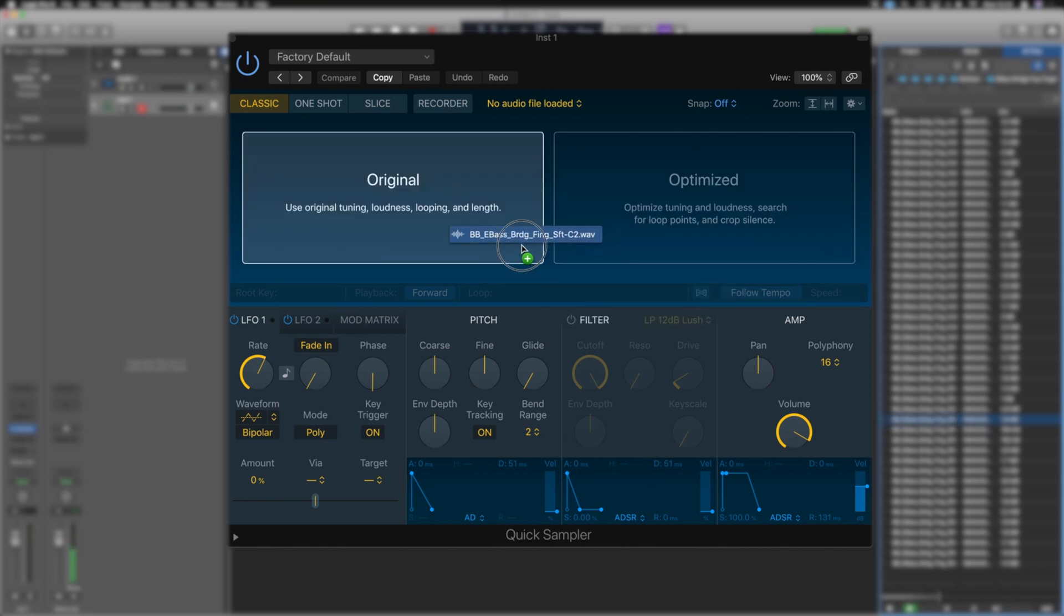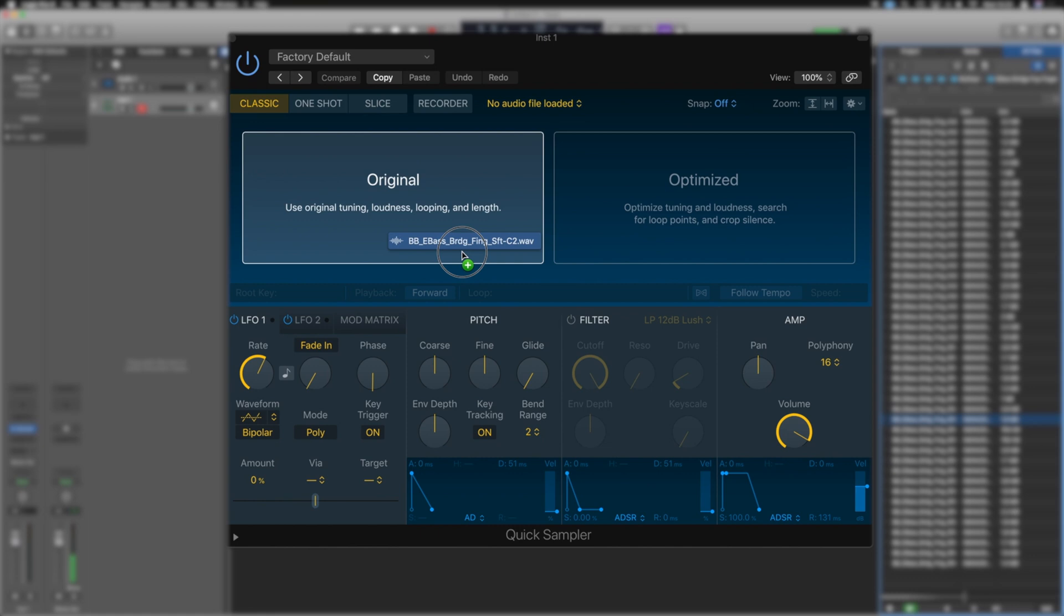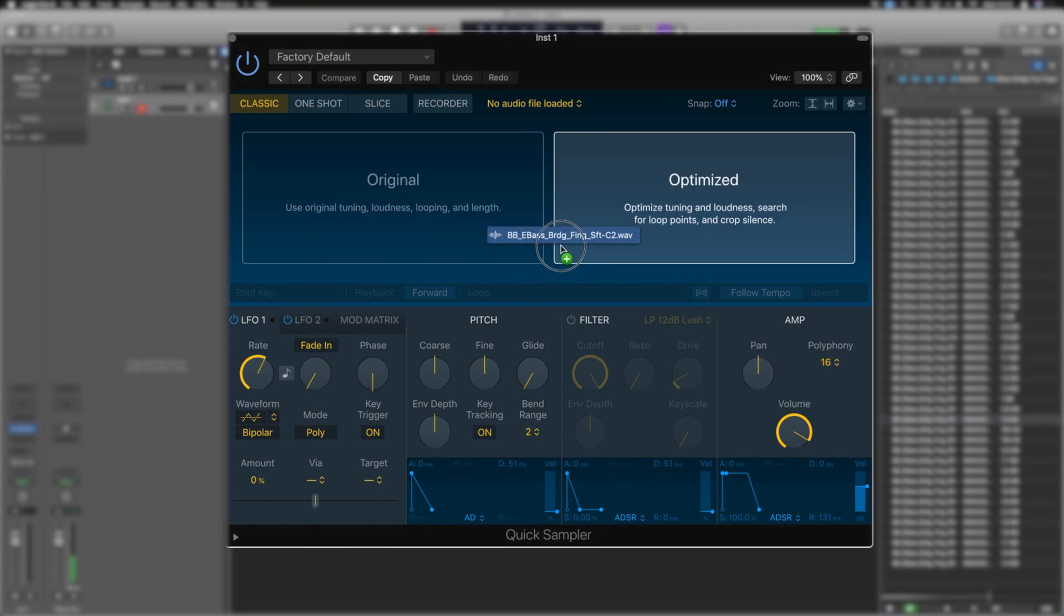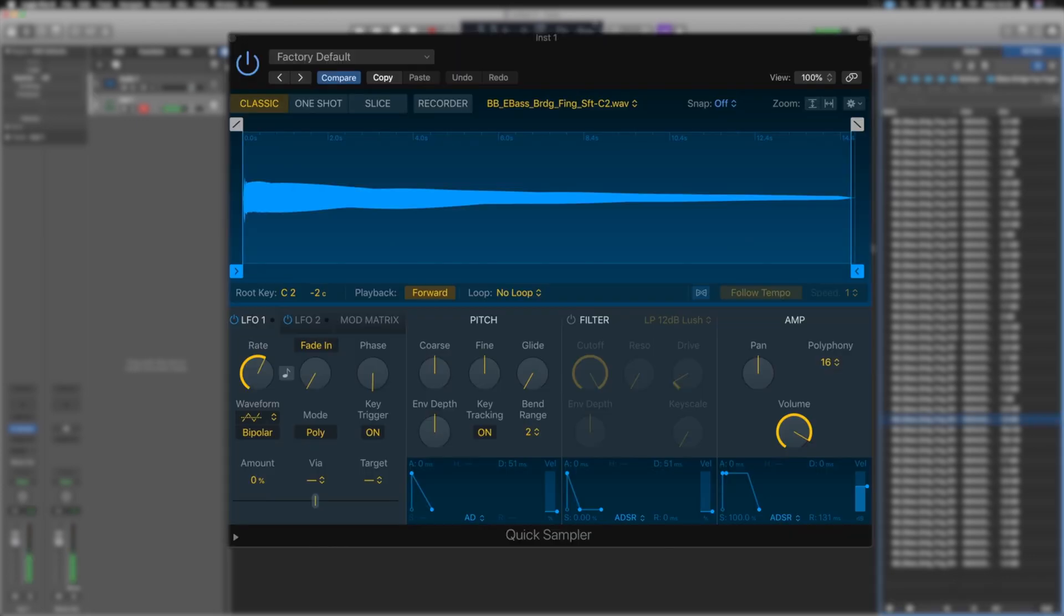And we've got two options when we go to drag it in. We've got use the original tuning, loudness, et cetera, or optimized. So if there are loop points and things like that in the sample already, embedded data, it will read that information. Let's drop this in here. So it instantly loads up the sample and it's ready to play.